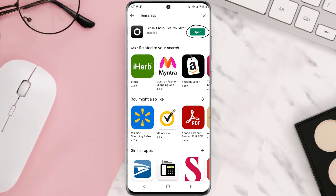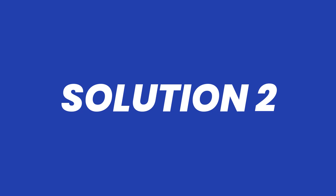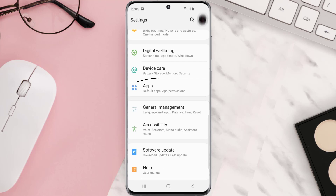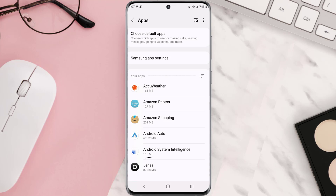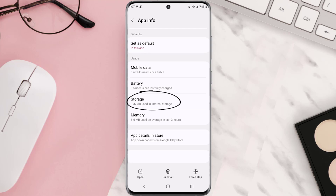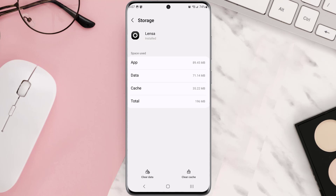But if you still encounter this issue, then you need to clear app cache. Go to your device settings, and then scroll all the way down to Apps and tap on it. From here, search for the app and then tap on it. Once you're on this screen, you need to scroll down and tap on Storage, and then tap on Clear Cache.